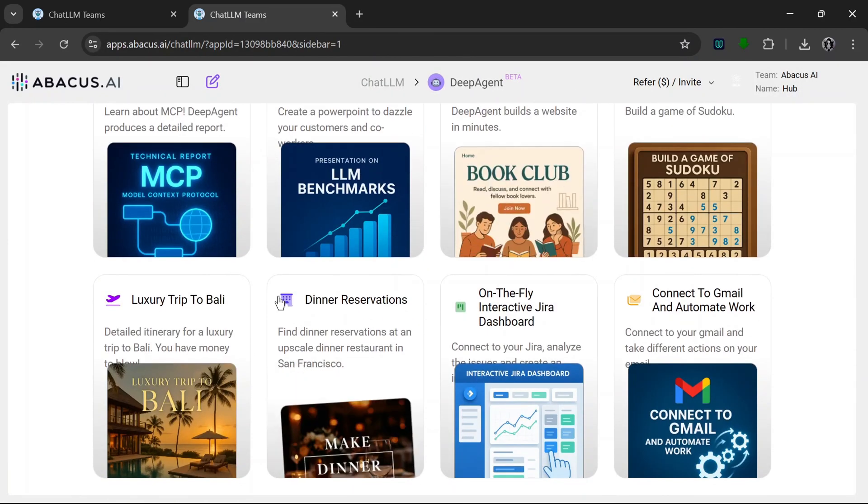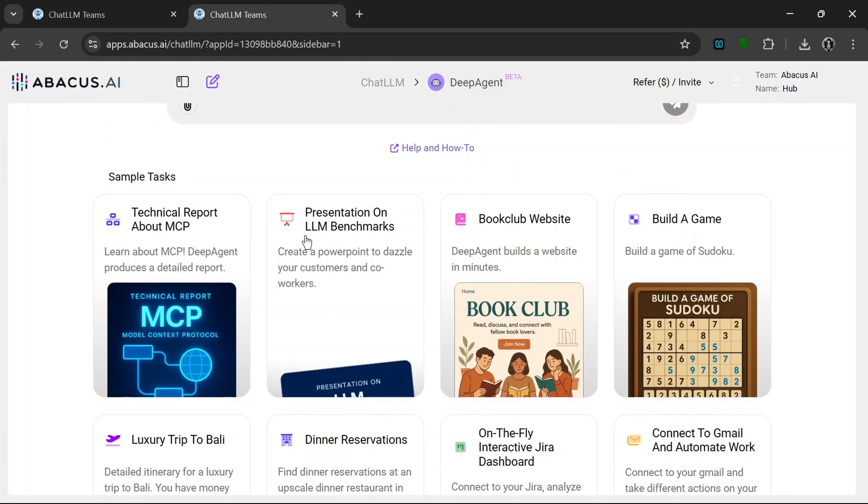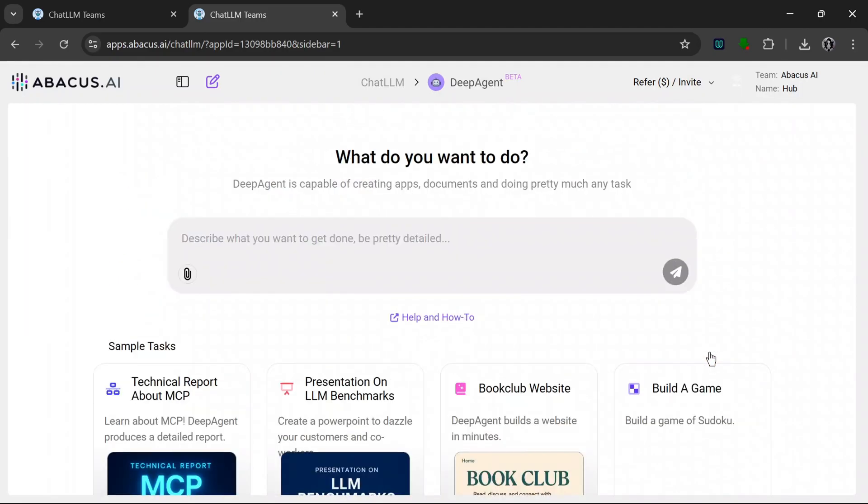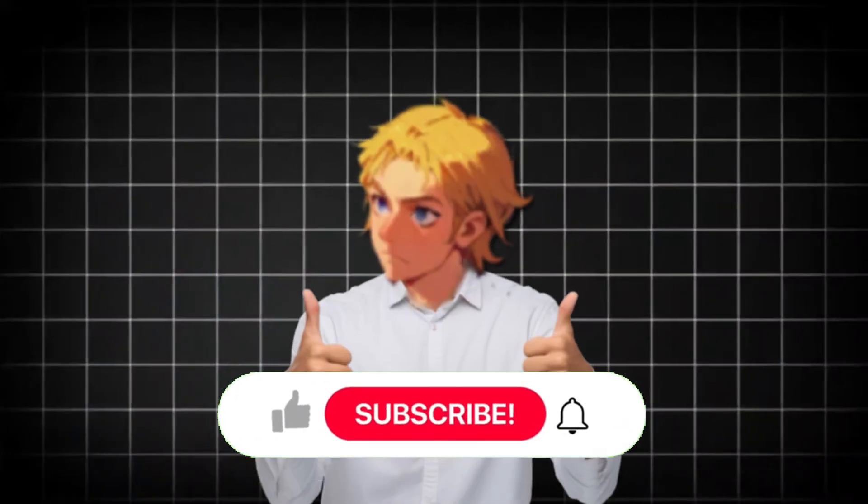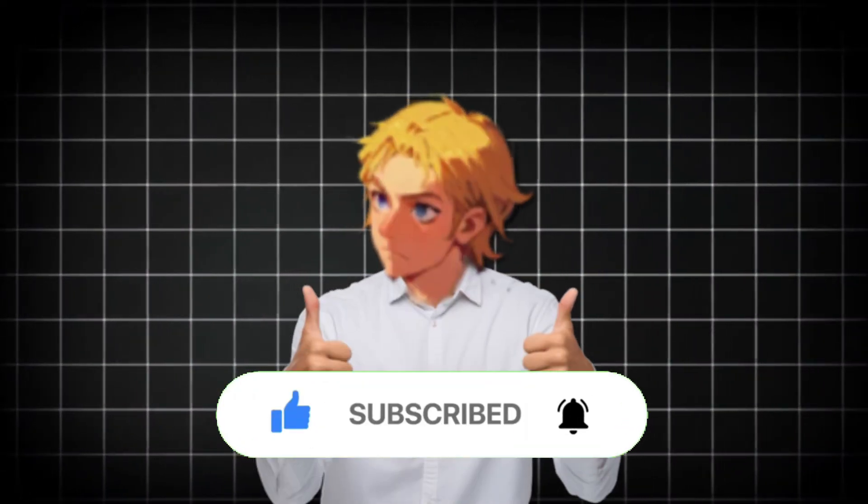So as you can see, it can be used to make a PowerPoint presentation and a whole lot more, all in minutes and starting at $10, which is insane. This is a really great tool that can be used to increase productivity. So that's it for this video. Don't forget to like and subscribe for more AI content like this.